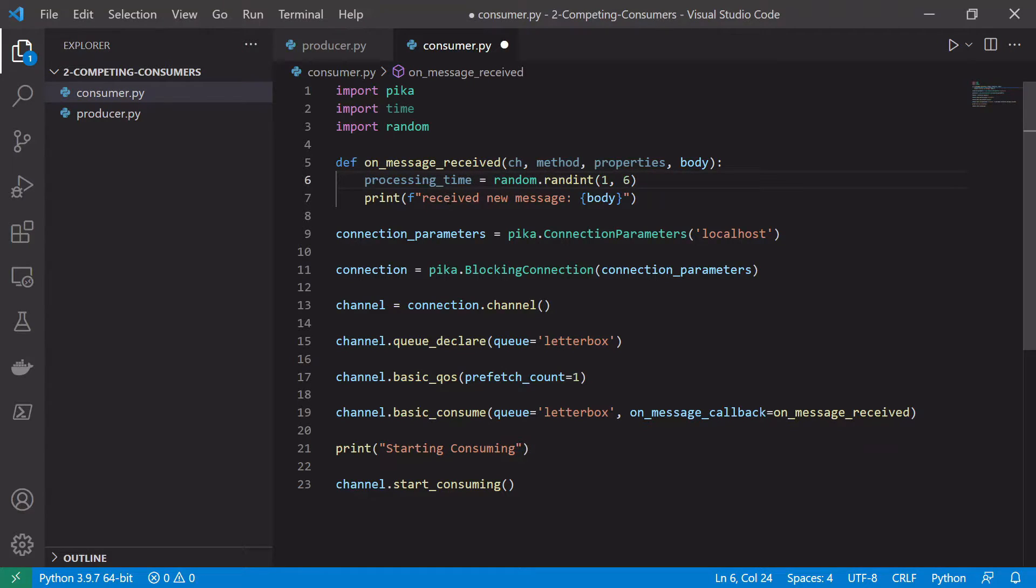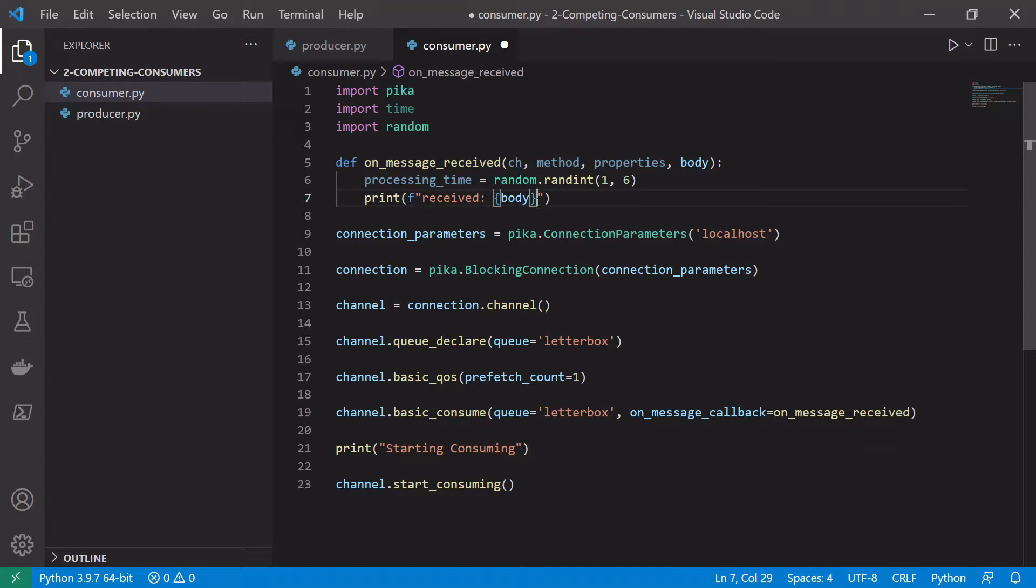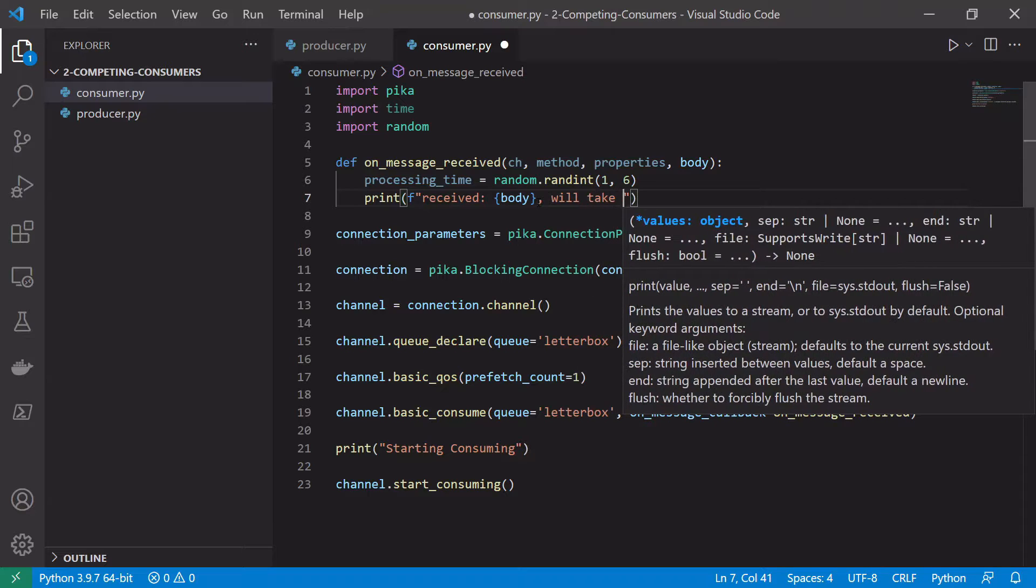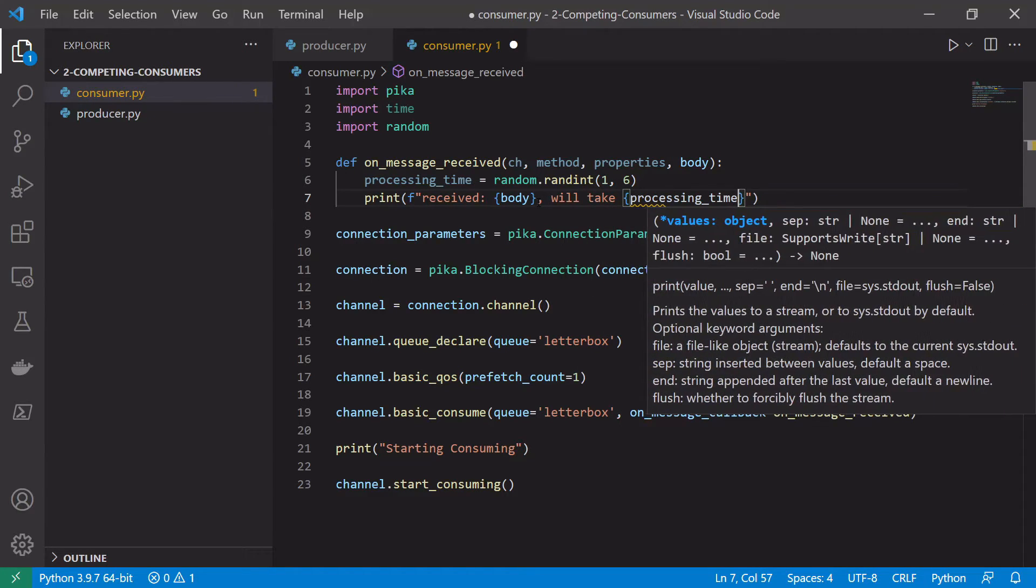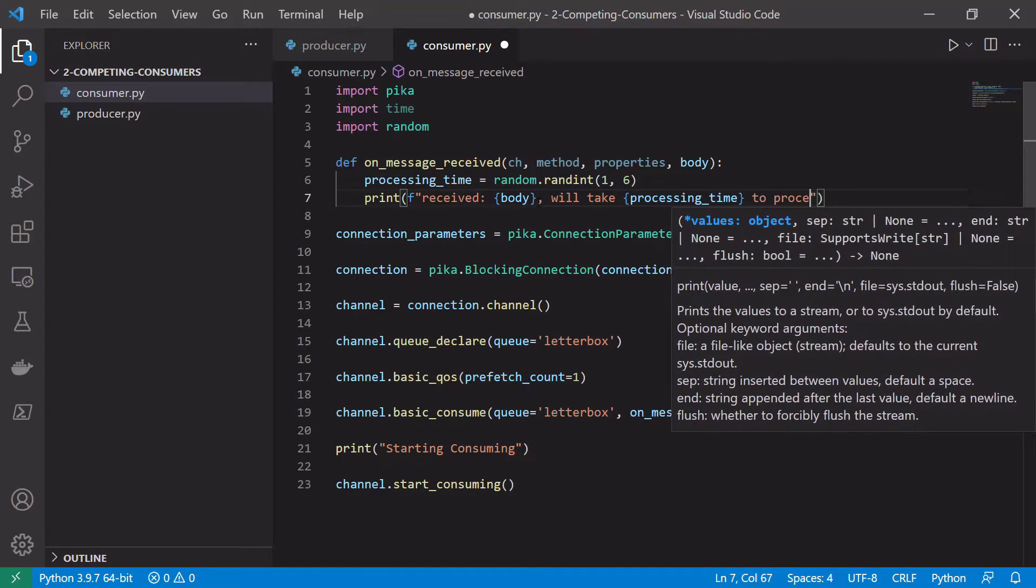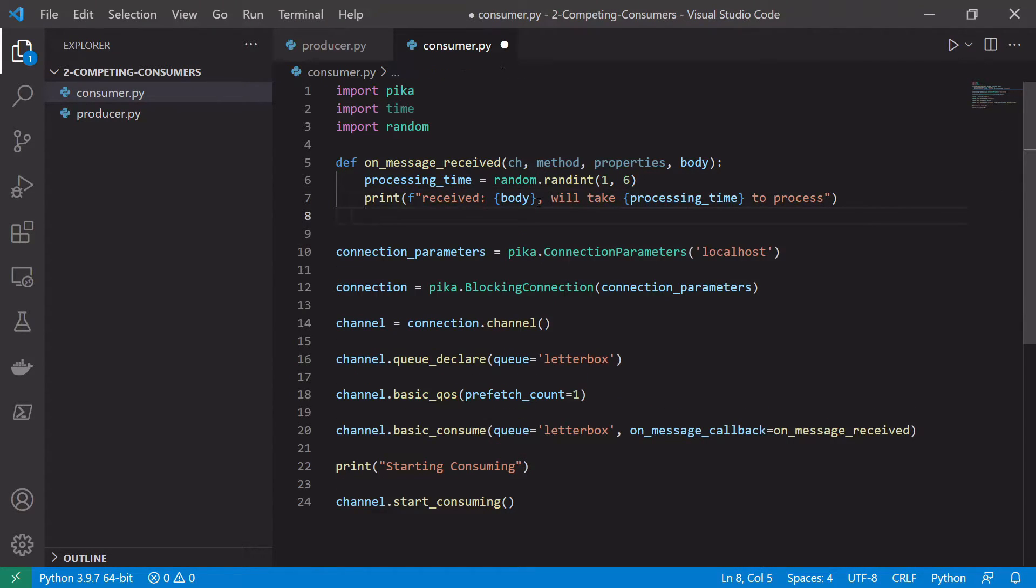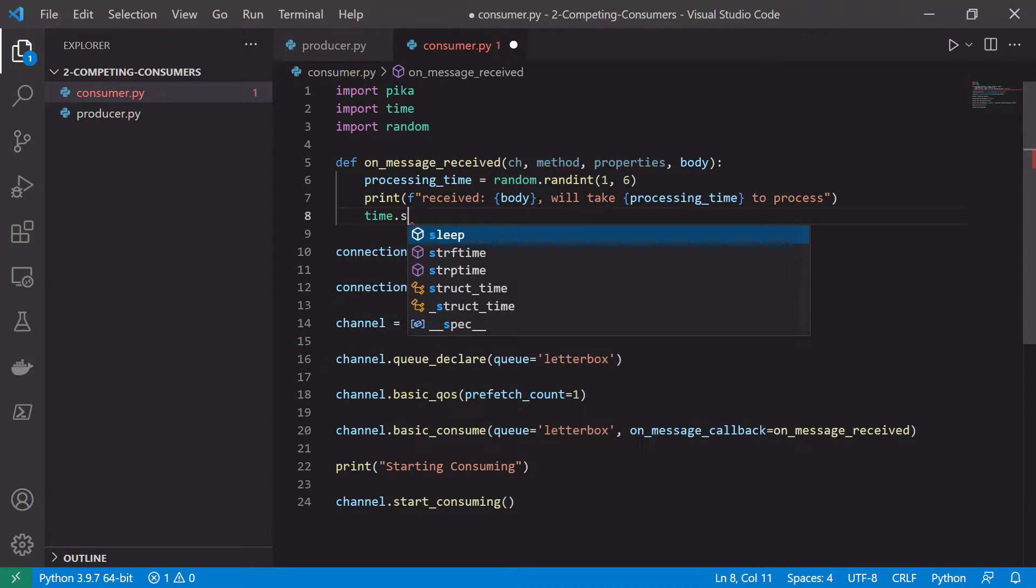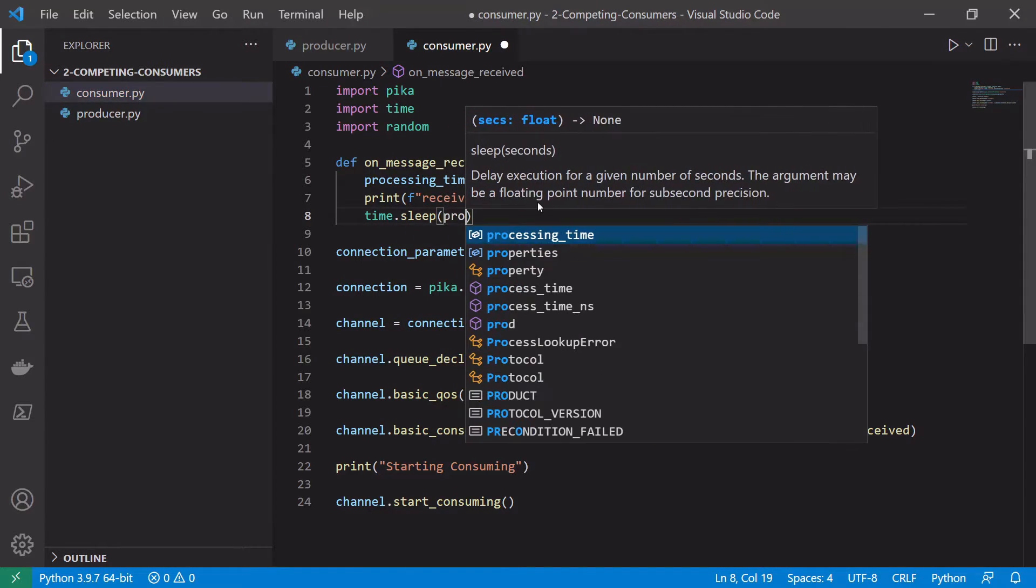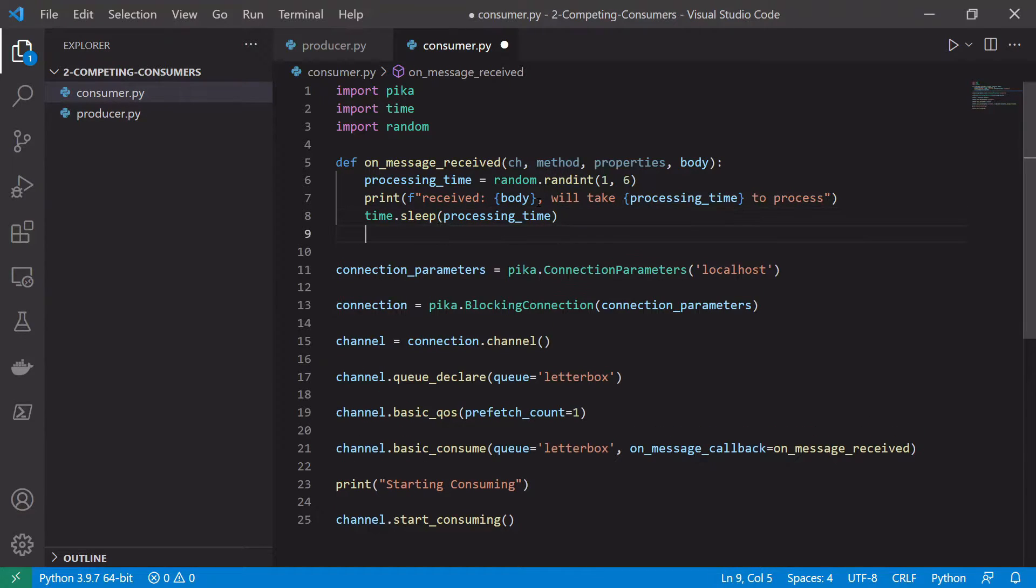And then we're going to say print received new message. So we'll just say print received the body. And then we'll give some indication of how long it will take to process. We'll take processing_time to process. And then we want to actually sleep for this time. So we want to stop the processing. So time.sleep. And then pass in how long we want to sleep for which is our processing_time.